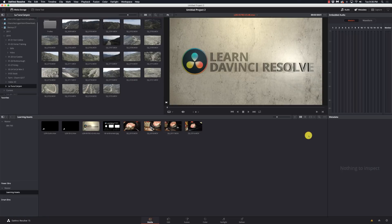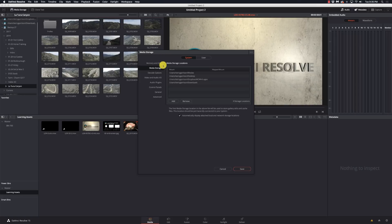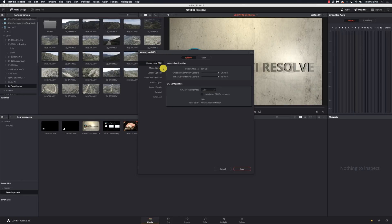Let's get into some different settings. I'm going to start with my DaVinci Preferences. When we go into the main preferences, the very first thing is Memory and CPU. I have 32 gigs of RAM in this machine, and I can set Resolve to use up to 75% of available RAM — so I have it maxed out to use 24 gigs. When I'm doing a lot of Fusion work, I crank up my Fusion memory cache as high as possible.